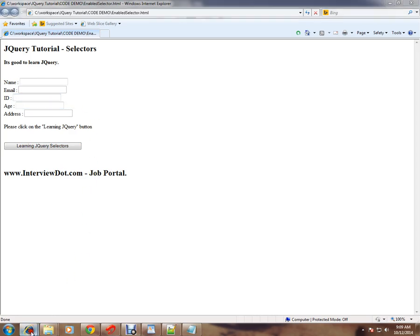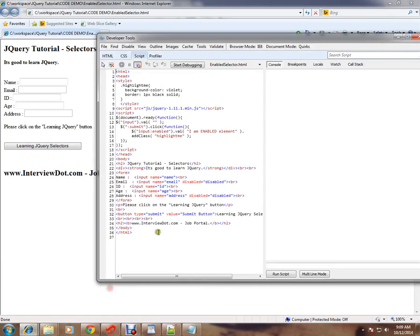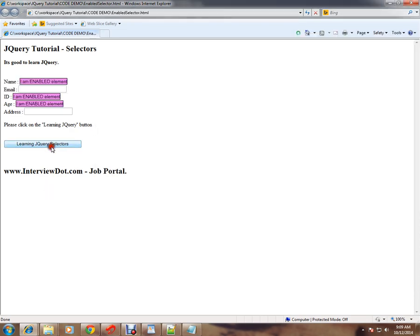How is it happening? Here I've given input colon enabled. That means find out the input elements which are enabled and add some color and text to it. For the disabled elements it didn't come - can you see, only for the enabled elements it happened.